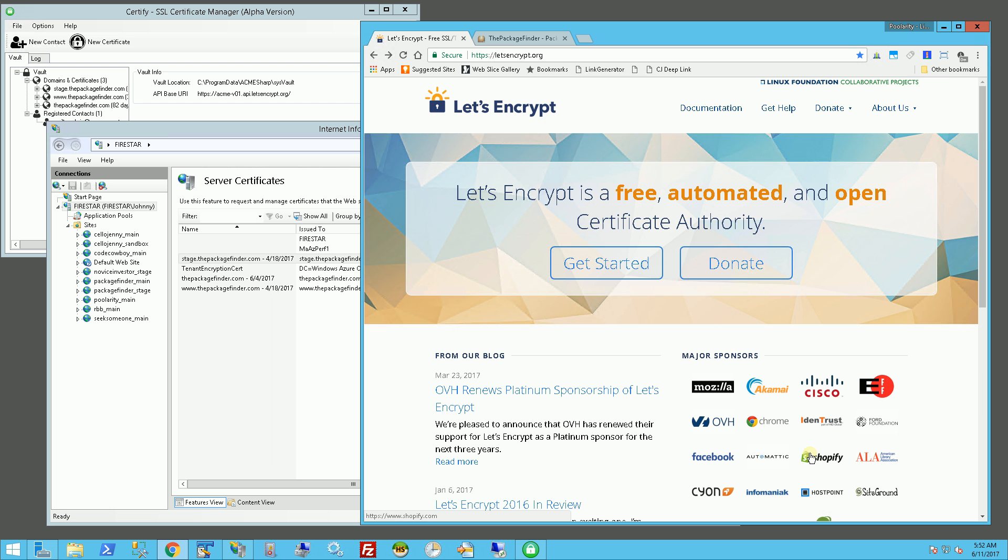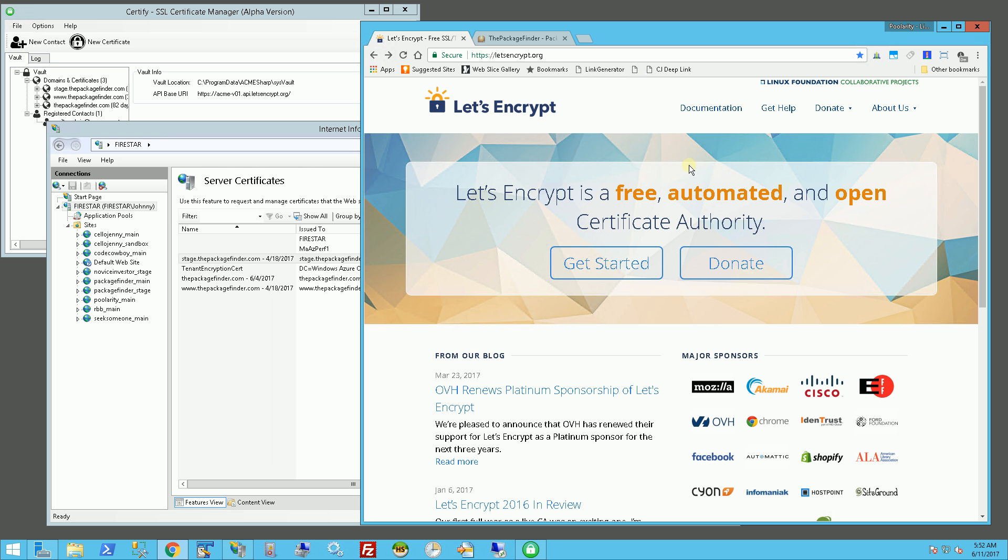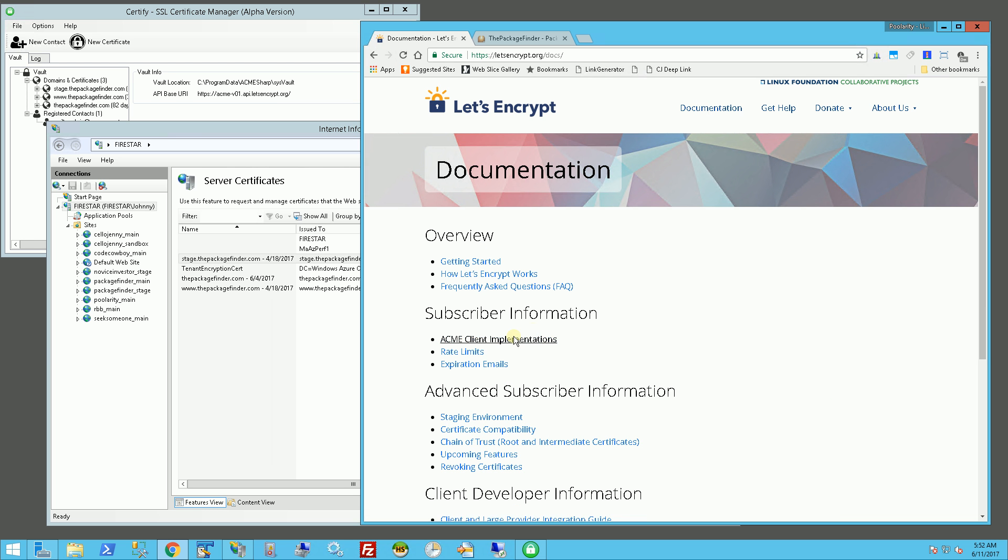They do offer free certificates and they offer them at a three month span, so every three months you're going to have to renew them, but they are free. So the way to do that is going into the documentation here.